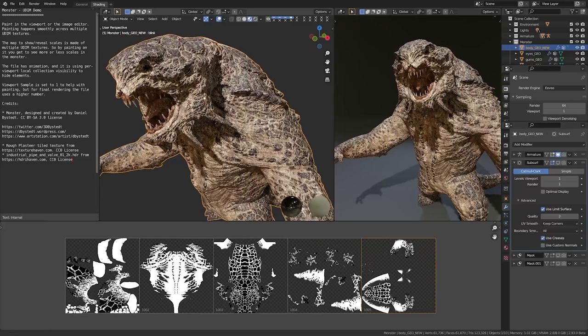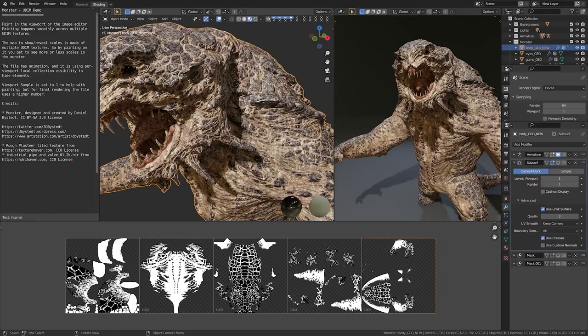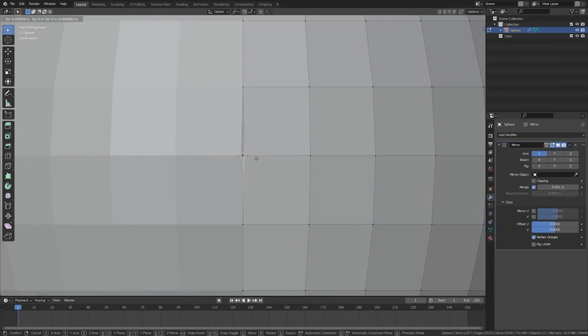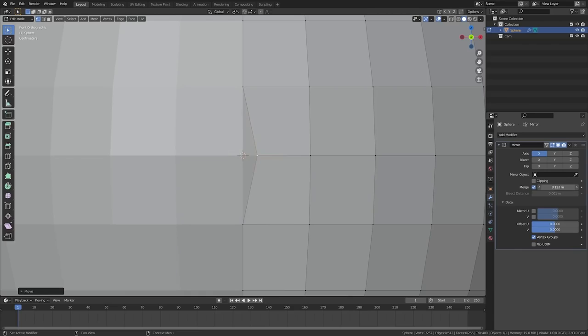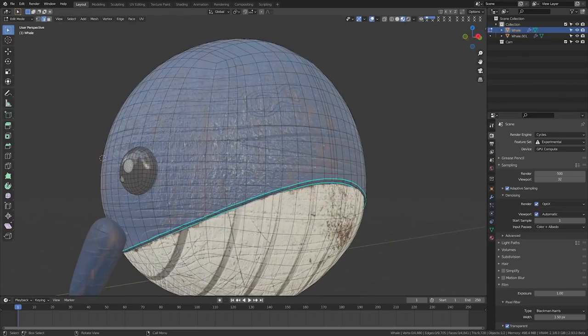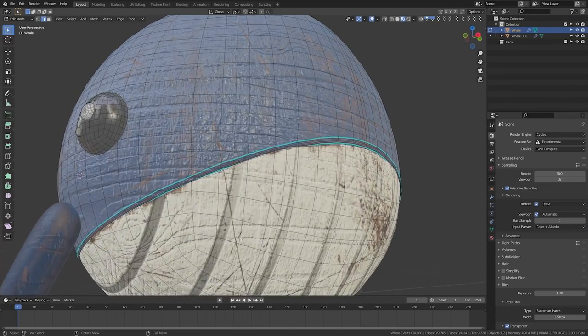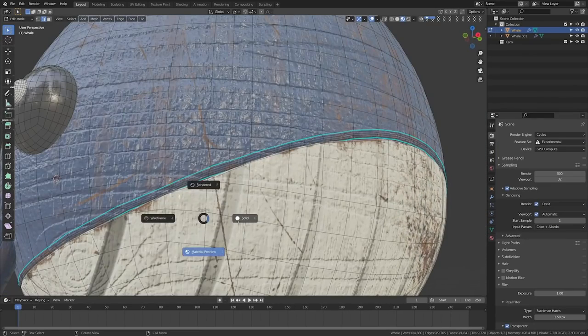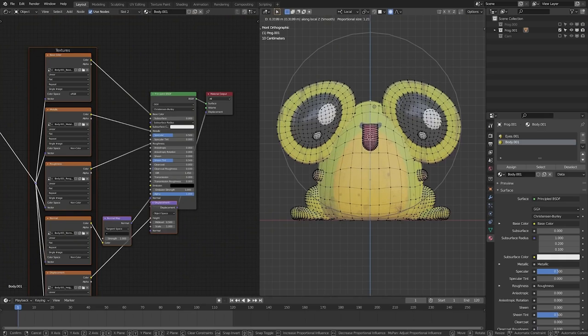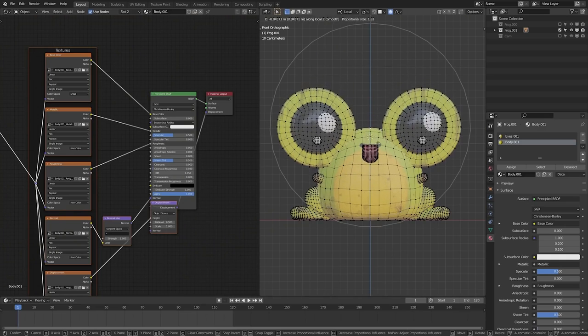These options also make subdivision play better with other software. The mirror modifier has some new merging options which help when you're working on smaller scale objects. The edge loop now supports loops with three or more connected faces which makes it easier to grab an edge loop when you're rushing and don't have the cleanest topology. Proportional edit connected mode is now more accurate.